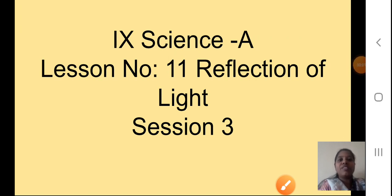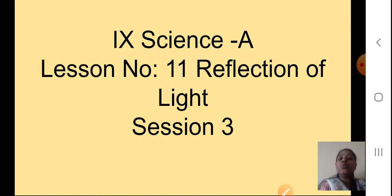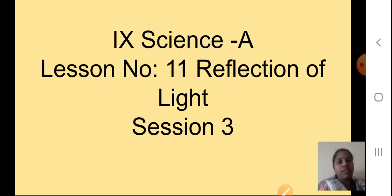Good morning students, Sairam. This is Megamis here and today we will continue with our lesson number 11, that is reflection of light. This is our session 3. Now if you have gone through the previous session, we studied about spherical mirrors. We have seen the two types of mirrors — concave and convex mirror — and how they are a part of a spherical mirror itself. We have also seen many terms which are related with the spherical mirrors.